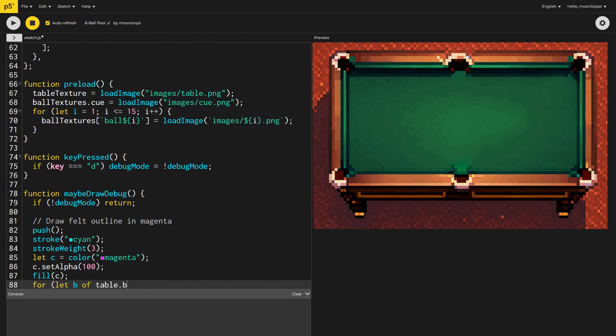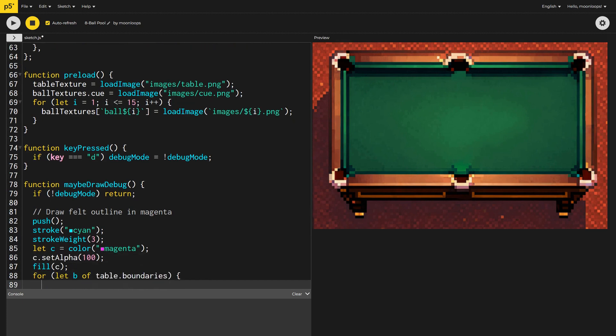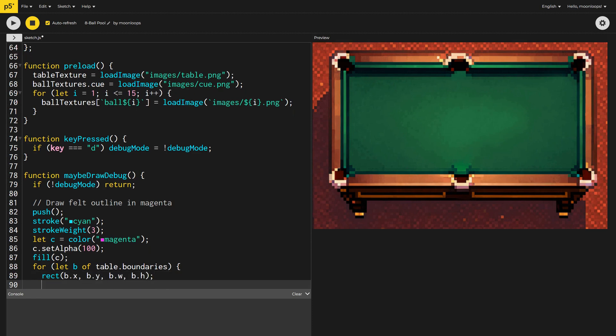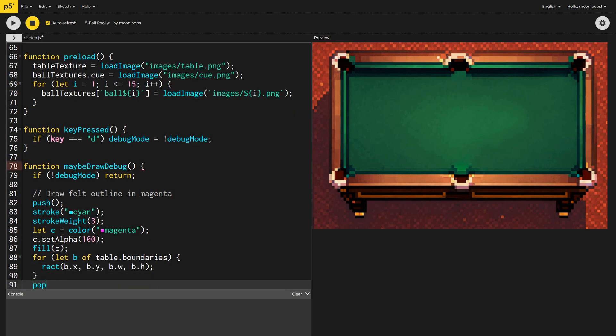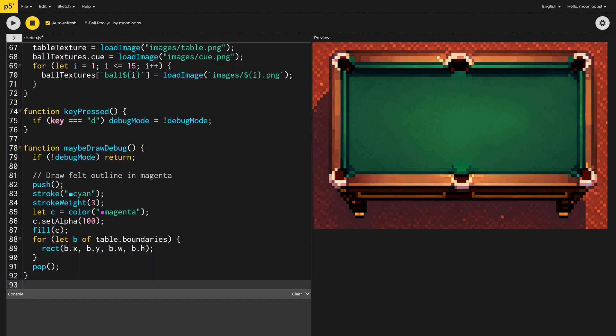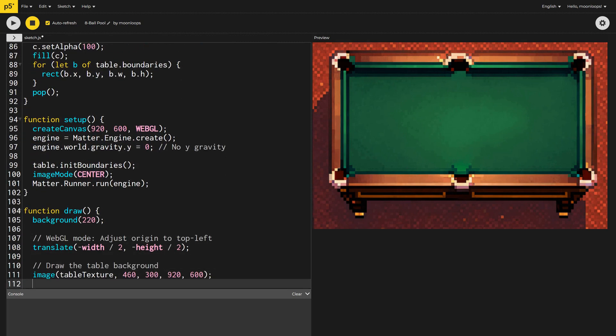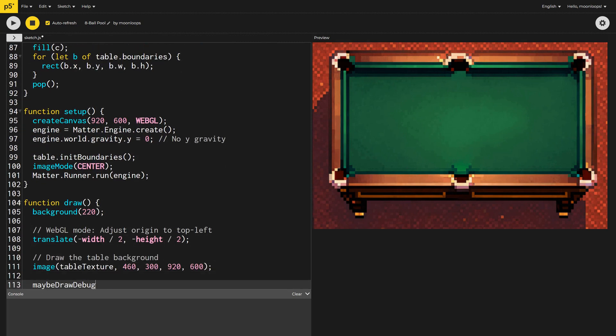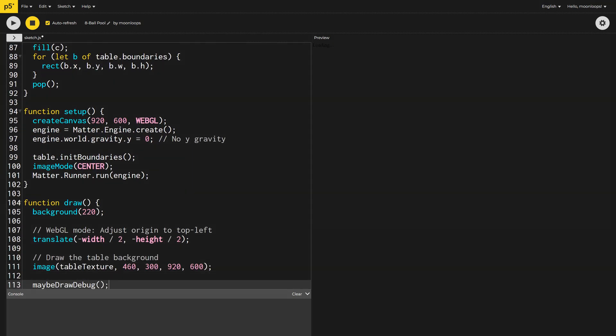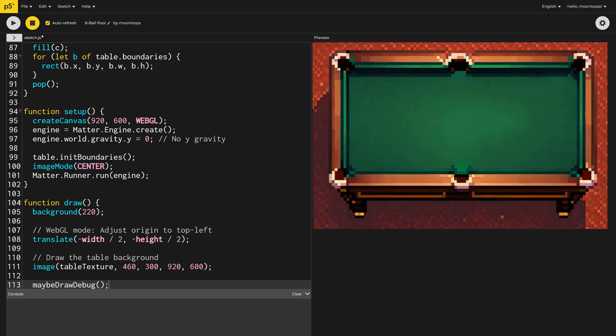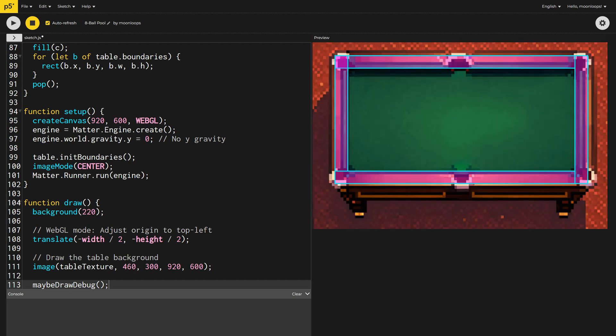You'll remember from my last video that we use push and pop, to keep all of the drawing settings inside a nice little block. Now we can call this method inside our draw function. Let's take a look.